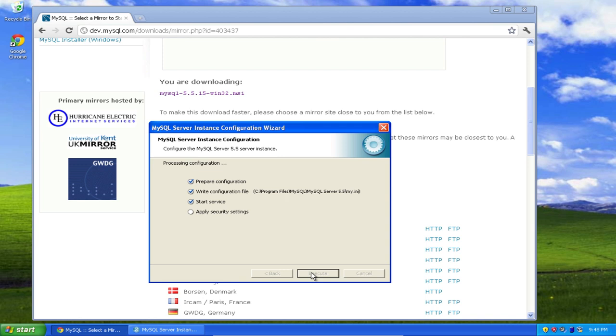The reason my machine is taking a long time applying security settings is that I've installed MySQL before, uninstalled it, and I'm reinstalling it again to show you how it's done. When you do that, in other words, when you uninstall and then reinstall, the application of security settings fails. This won't happen for you though, when you do it the first time.